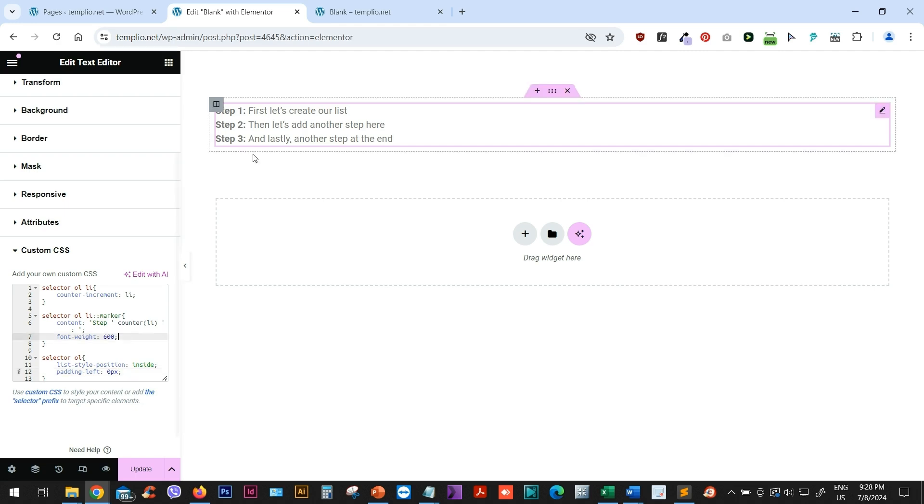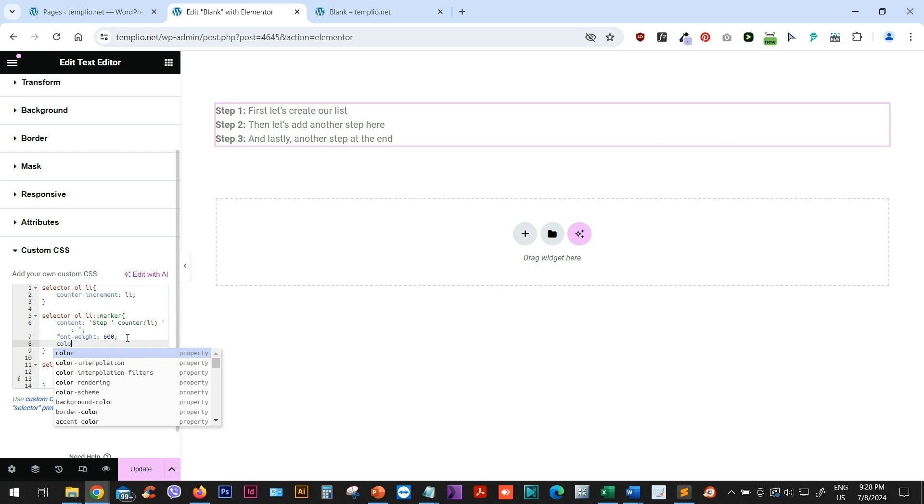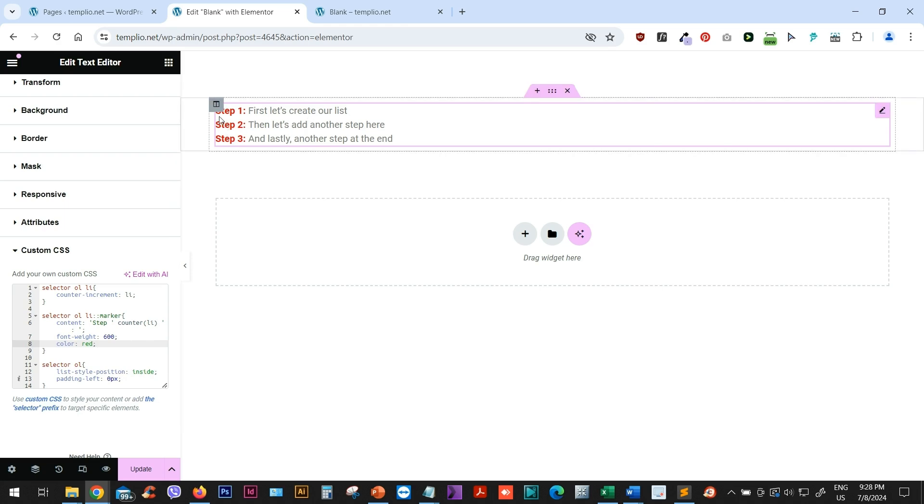Now we can also change the color of this step one, step two, step three, which is our marker. So if I go back to my marker styling, I can type color and then I can change it to whatever I want. Now let's see how we can achieve the same effect, but with this step one, step two, step three, being on a separate line above the list item.